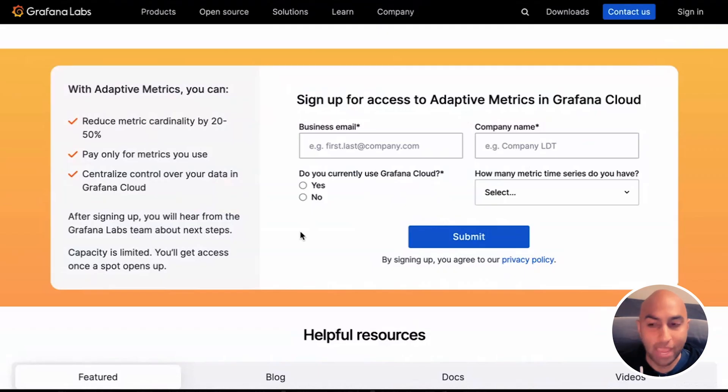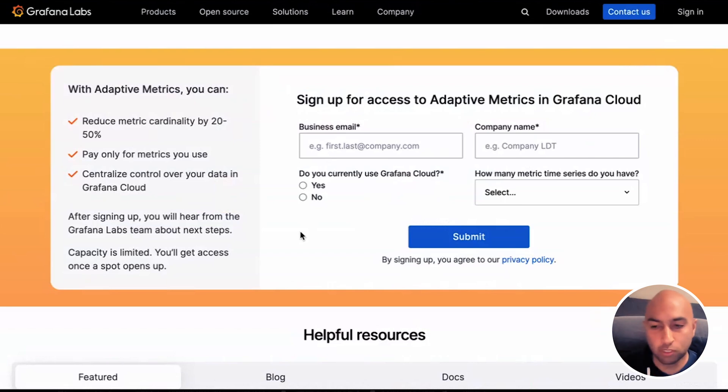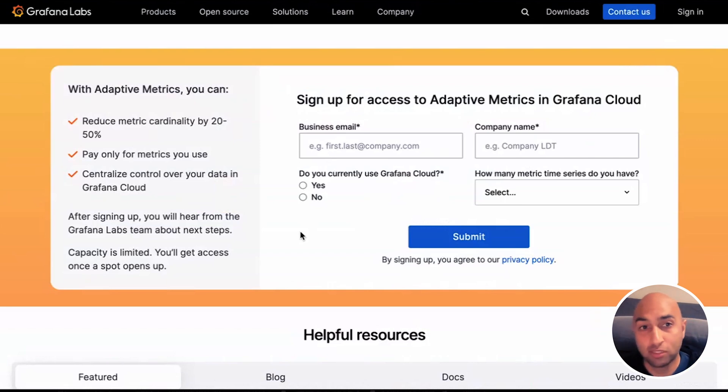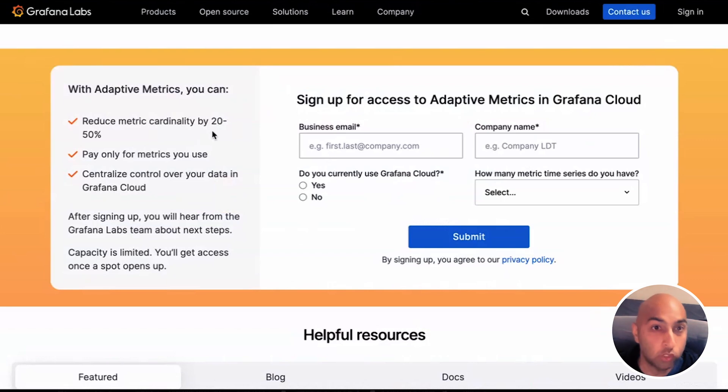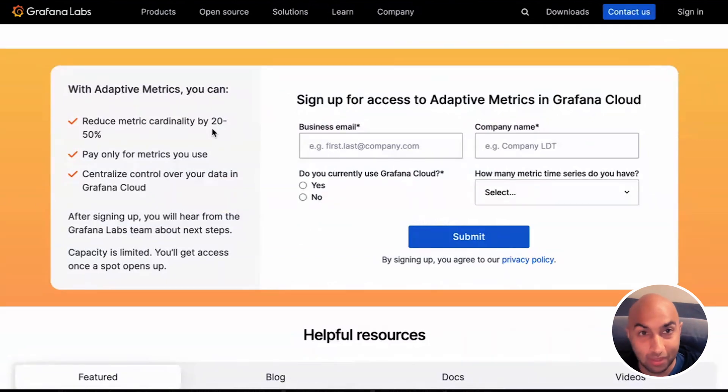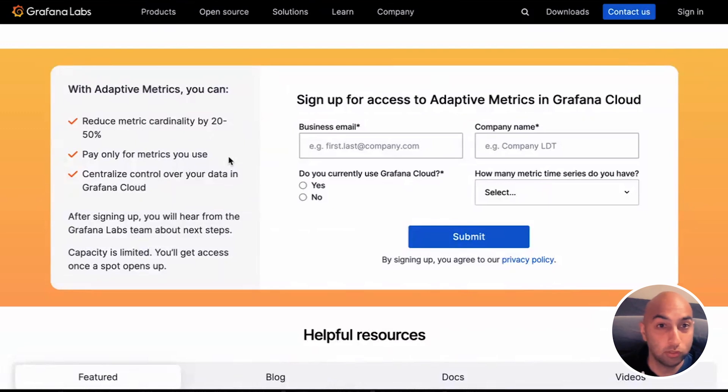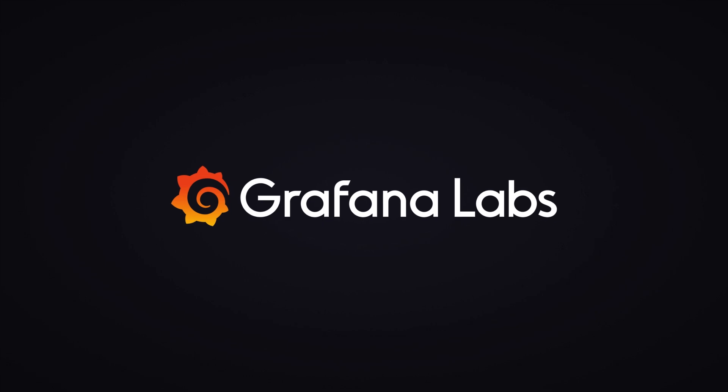With Adaptive Metrics, you can reduce your observability costs by optimizing your Prometheus cardinality and expect a reduction between 20 and 50 percent. Now, you only have to pay for what you use. Get started with Adaptive Metrics today.